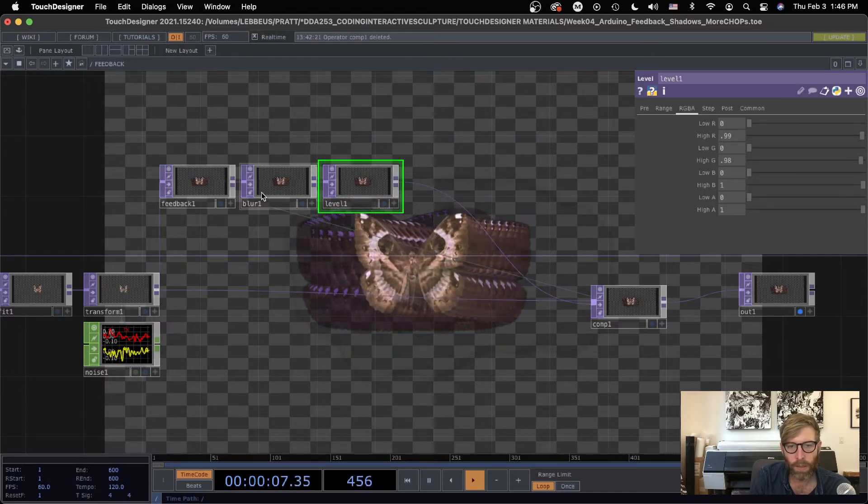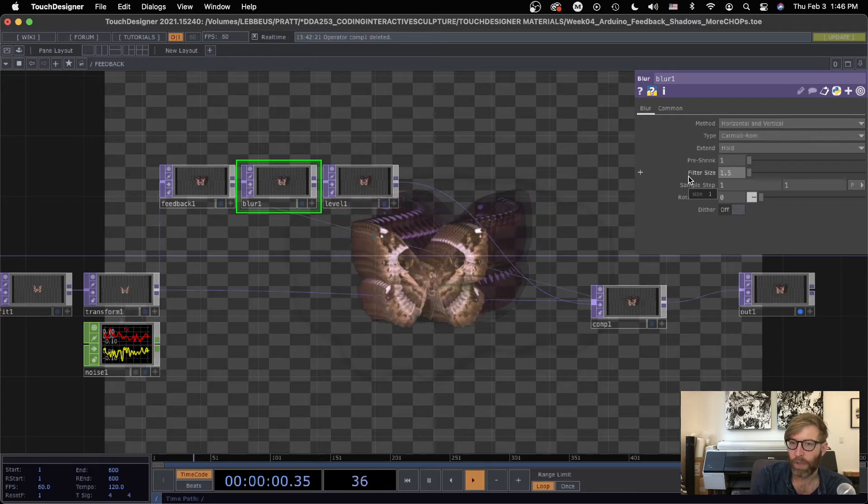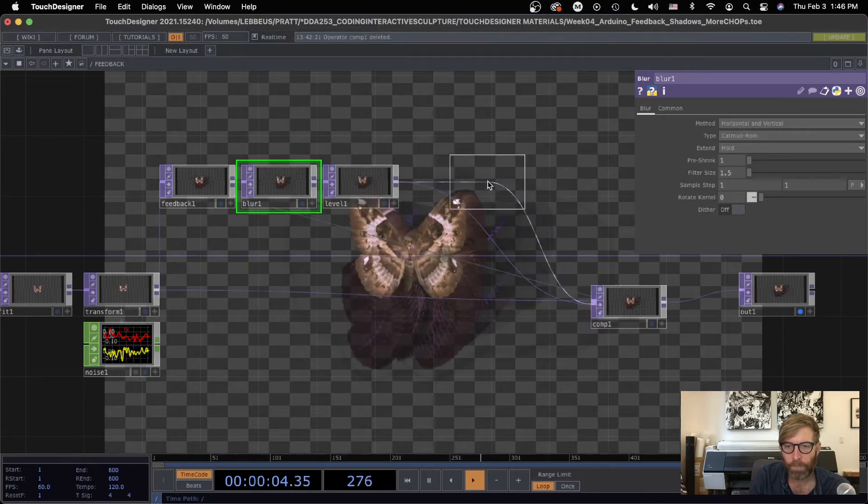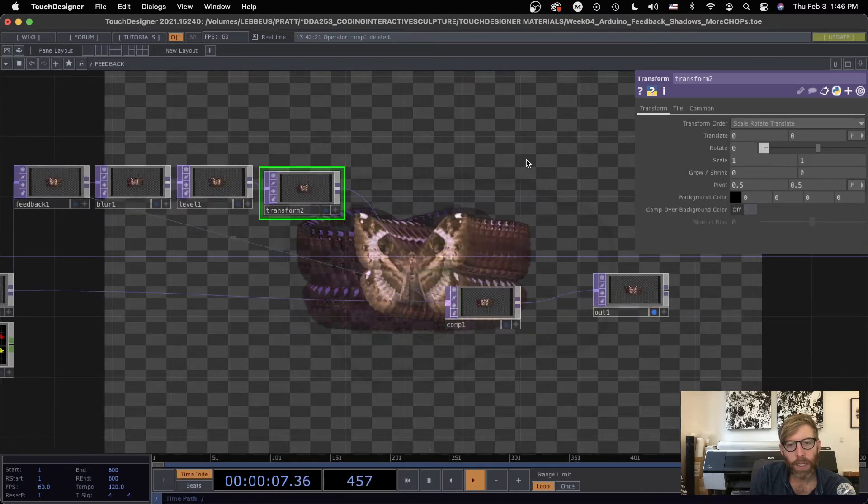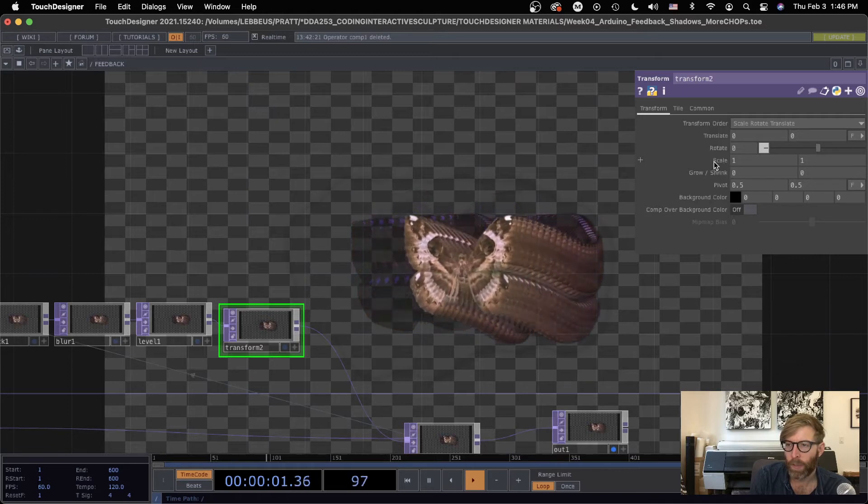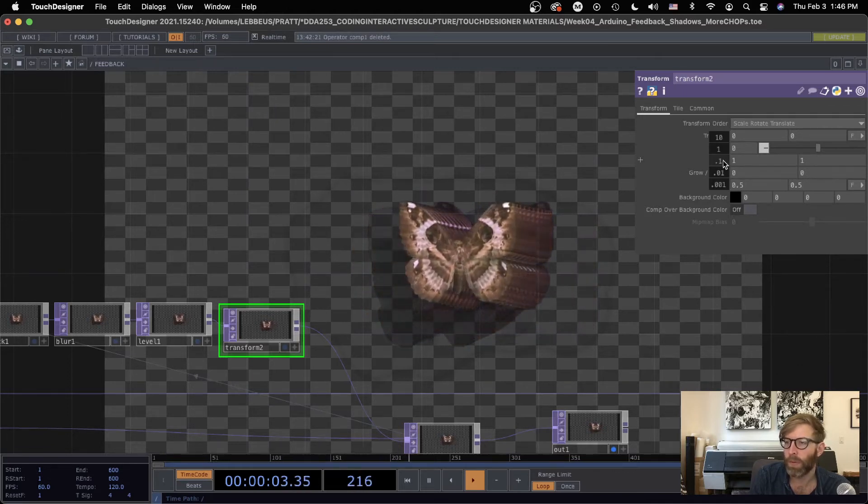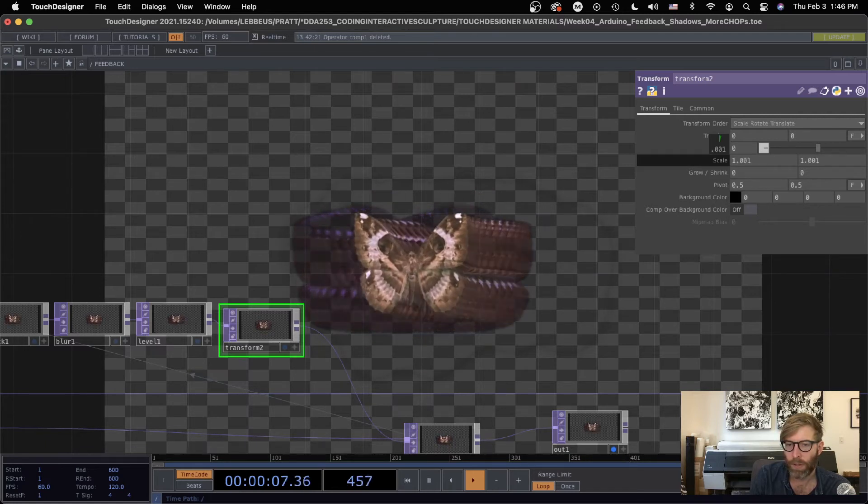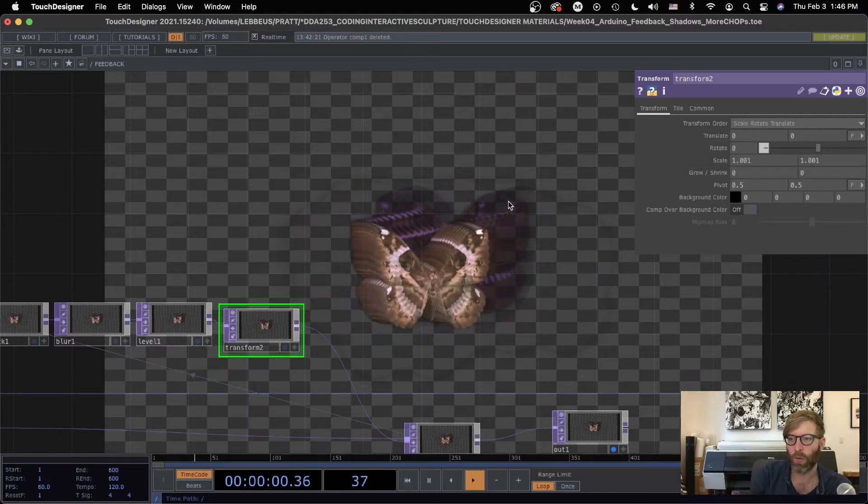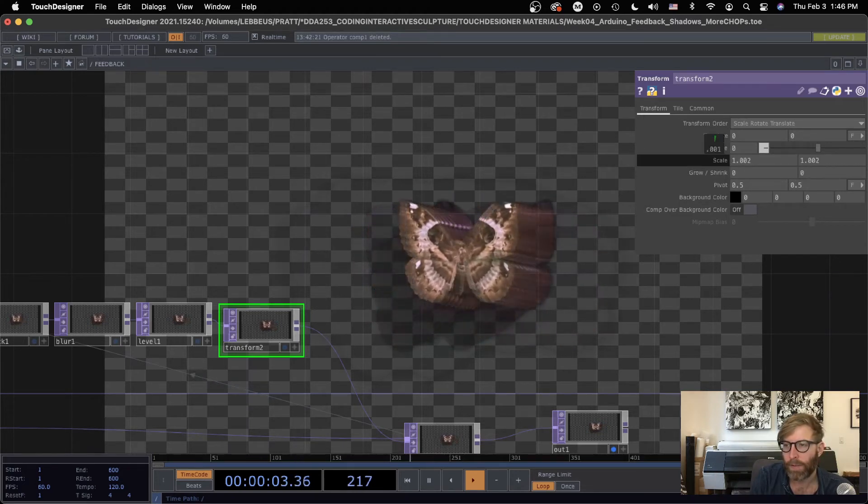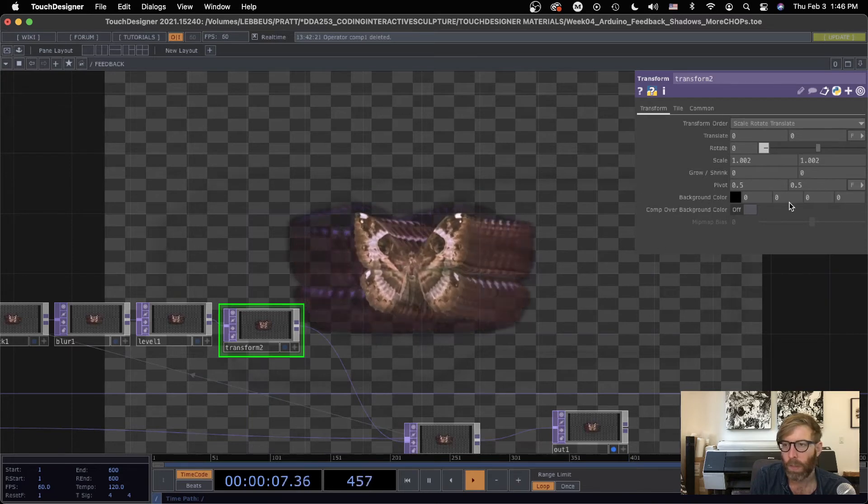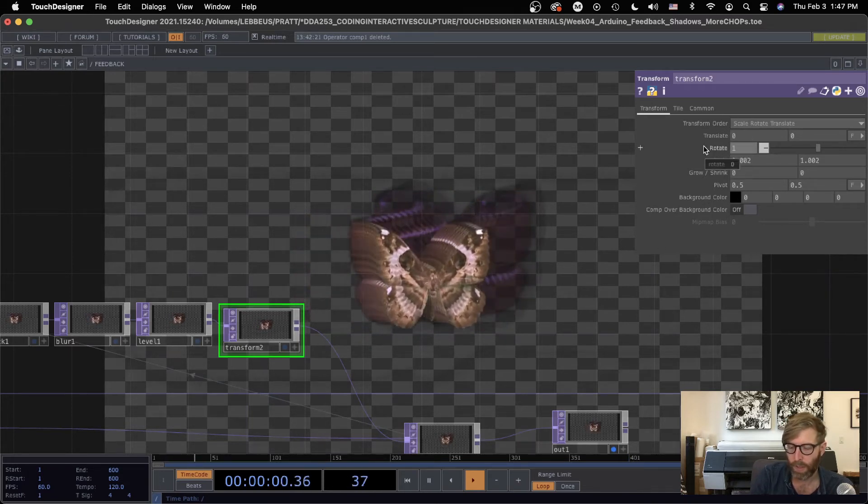And what else? What if we did, I'm gonna blur that a little bit more, maybe 0.5, and let's add a transform maybe. And so very tiny values, let's say, you know, middle mouse click on scale so I can do both values at once. So just up by 0.001, so that has a very slow little scale up now.